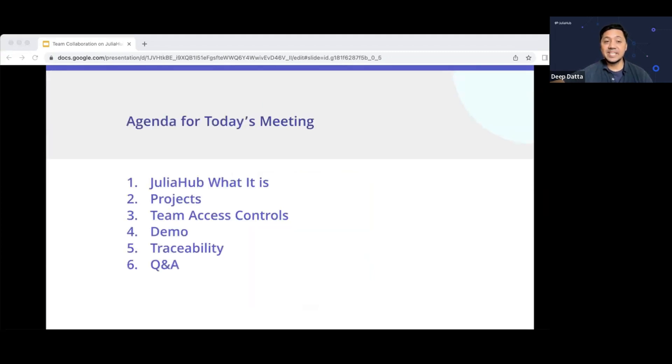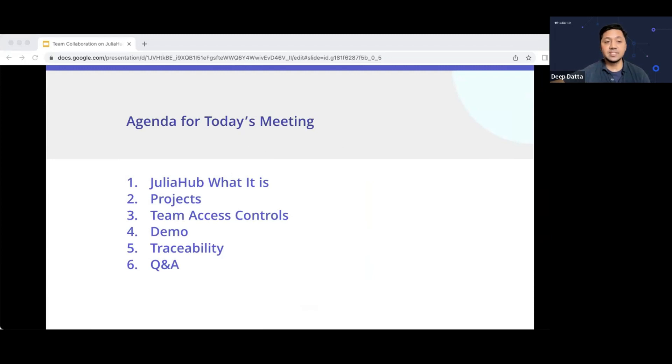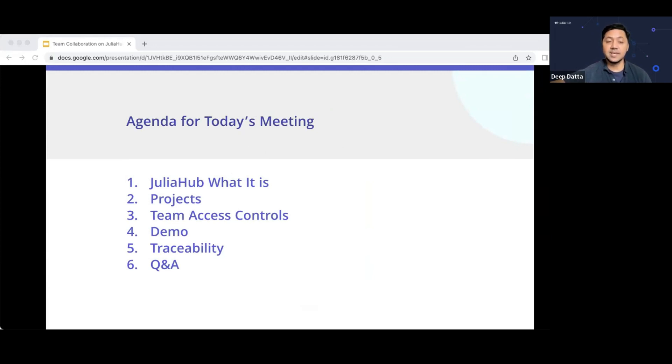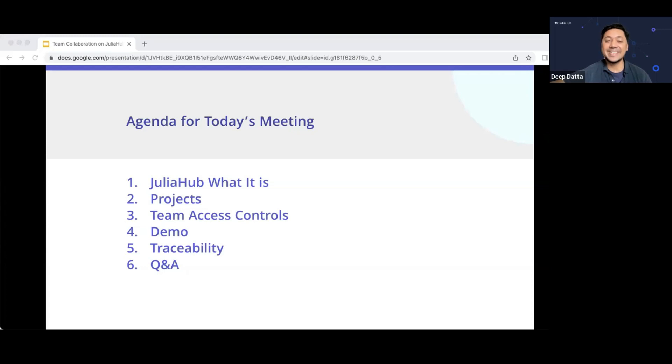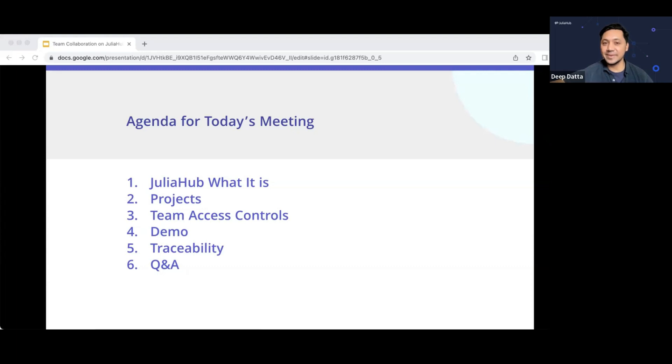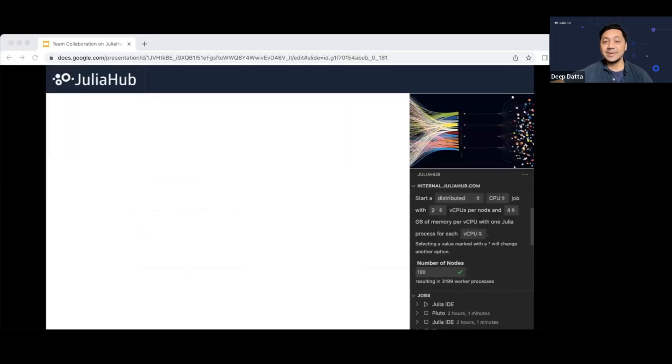So the agenda today is pretty straightforward. I'm going to talk a little bit about what JuliaHub is. Then I'll talk about the main collaboration feature called projects. I'll give you in the next slides, a brief introduction to how that works, as well as team access controls. Then I'm going to show you a demo. I pre-recorded the demo just so I didn't mess it up. There's a lot going on in it. And then after I show you the demo, we'll come back. I want to briefly mention a traceability feature that we're building, and then we'll end with Q&A.